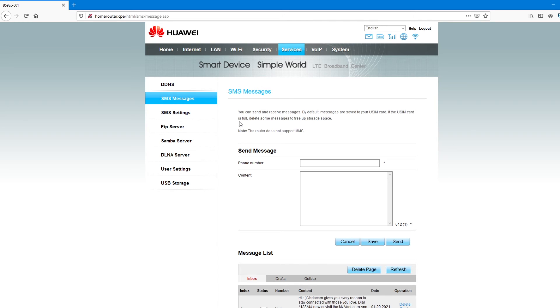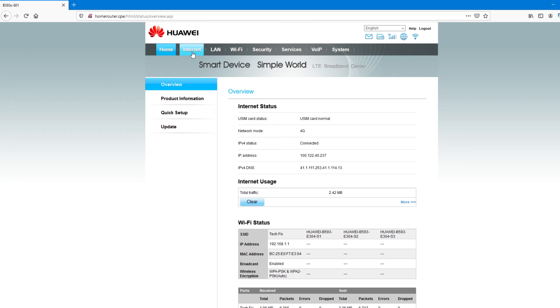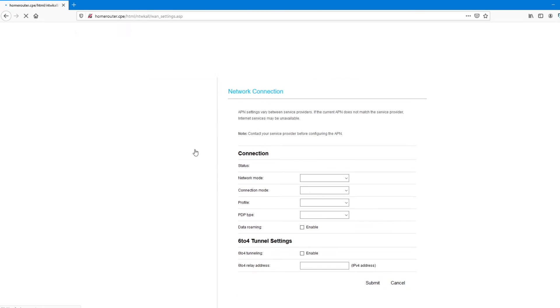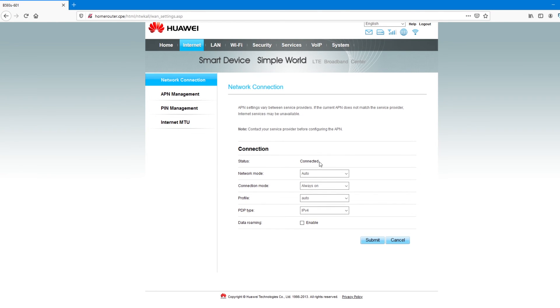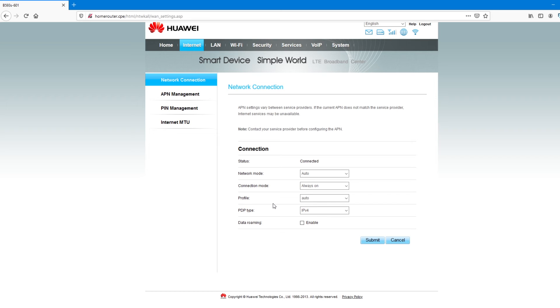So, to recap over here, we have the home internet is where you see the type of network that you have. For some people, instead of saying on the profile, if your network has a specific APN address, you need to create a new profile. And after creating that new profile, you load that profile over here. So, as you can see, it only says auto. Let me show you how to do that.